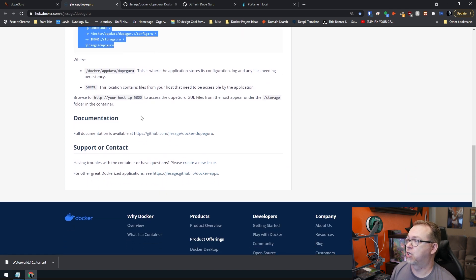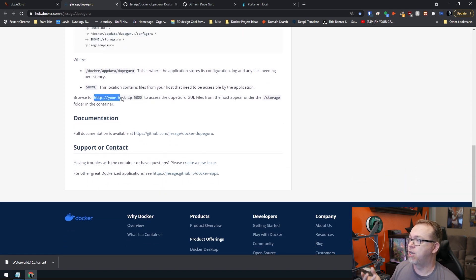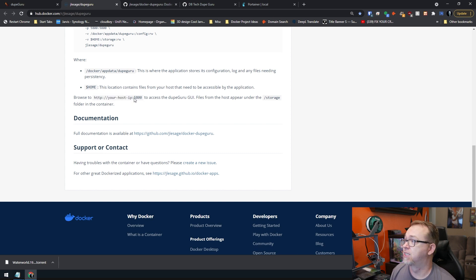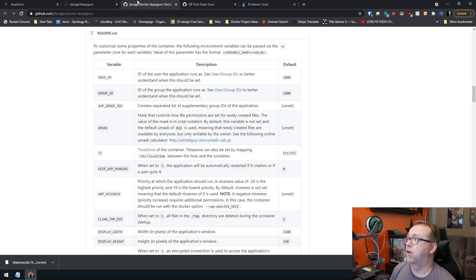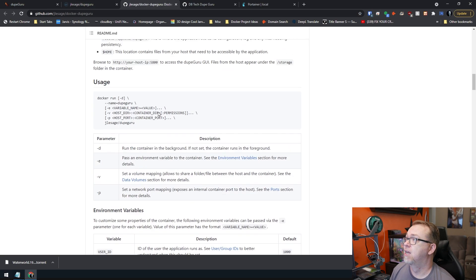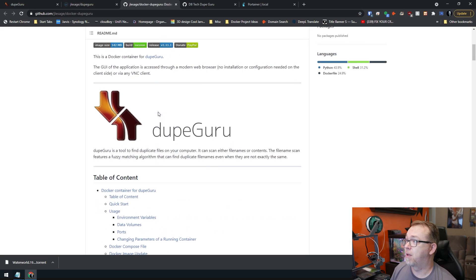Below that there's some more information. It just says once it's loaded, you can go to your host IP port 5800, which you can see right here. For more information, their full documentation is over here available on GitHub, and there's some great information in here. I encourage you to go in here and look.